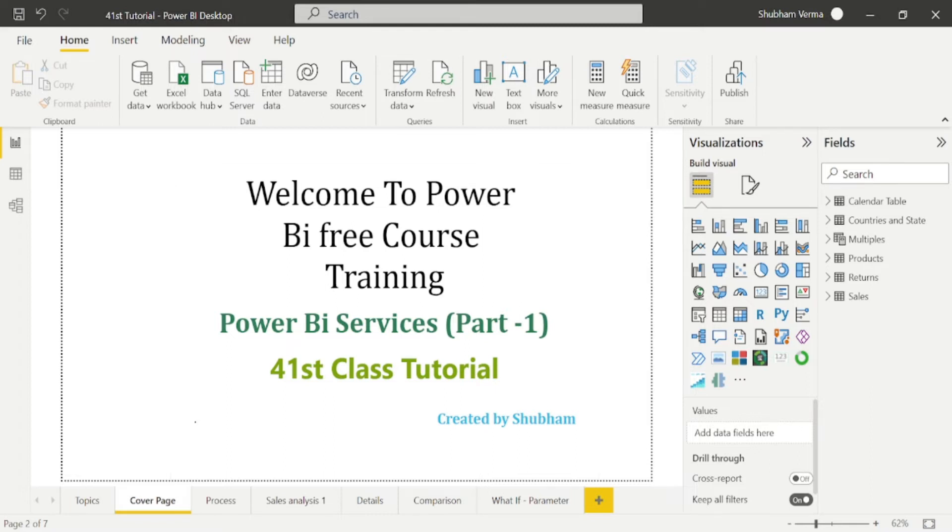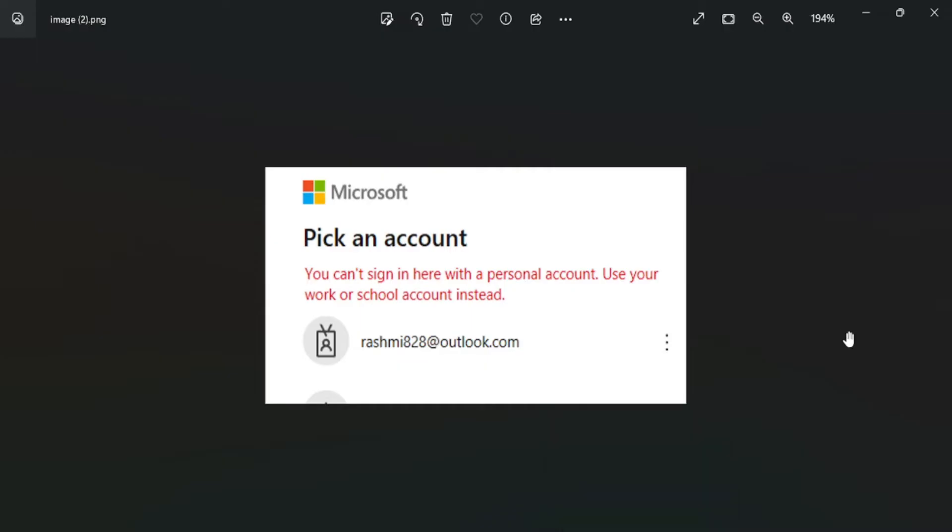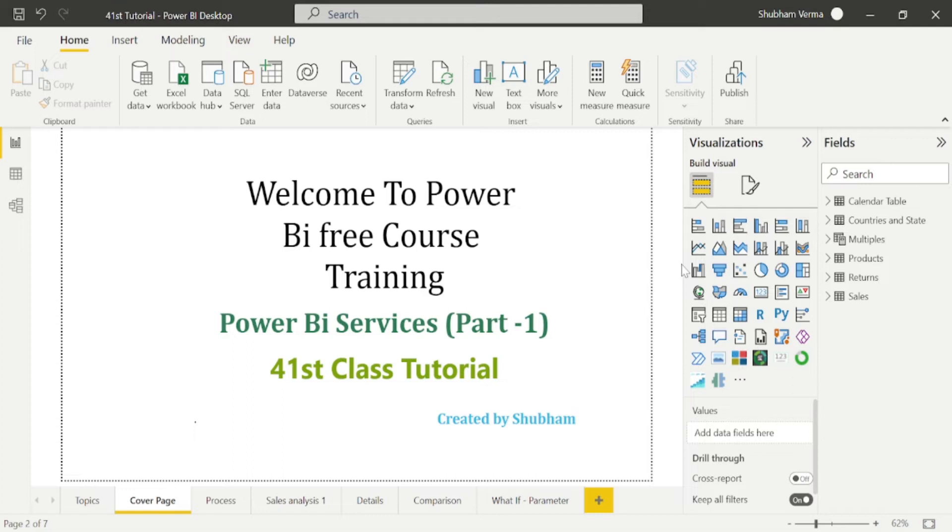If you login with any other account, you will see this kind of error. Let me show you. We can't login to Power BI Services without an organizational account. Those who are already working in any organization can try with your organizational ID.